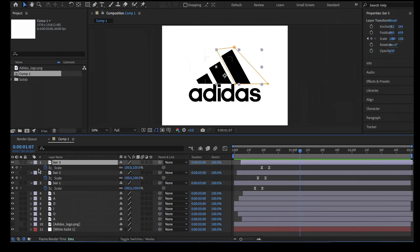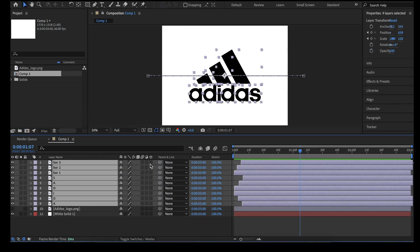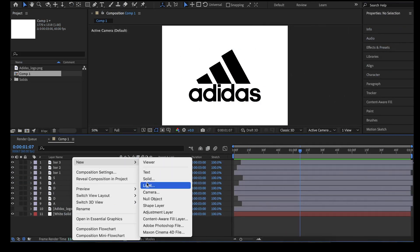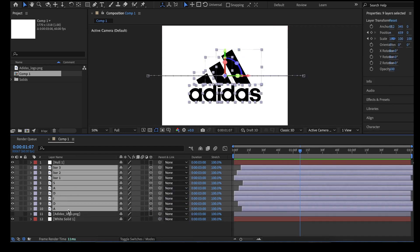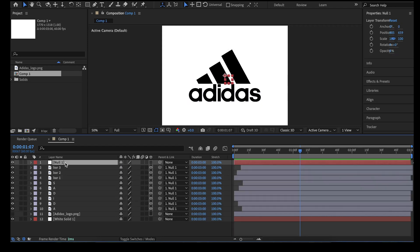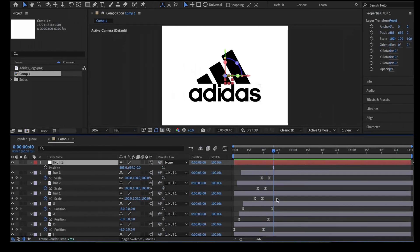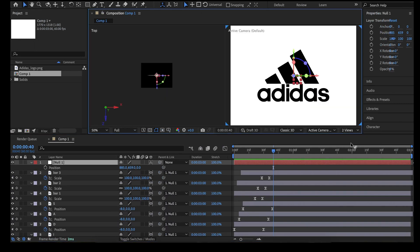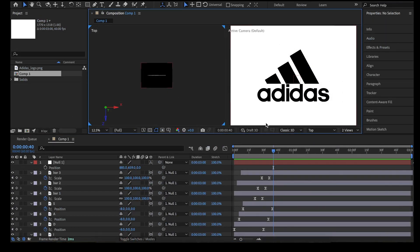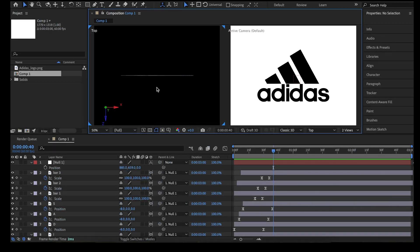We will add the 3D effect by selecting all the layers, activating the 3D option, then creating a null object and setting it as the parent for all the layers. This will enable us to control all the layers with the null object acting as the control knob. Make the null object a 3D layer as well. Then click on the view layout option and select two views, setting the 3D view on the left to top view so we can see the positions of the layers from the top in 3D.